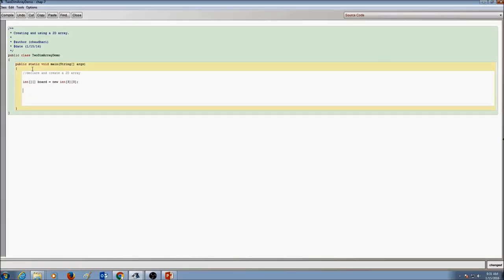This is how you create a board array that's two-dimensional, of type int, and a size of 3 by 3.